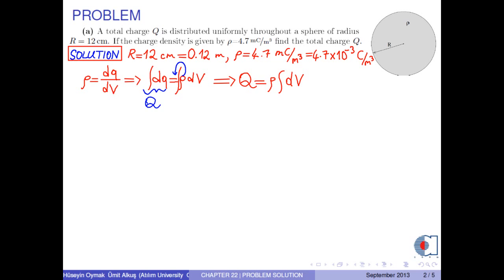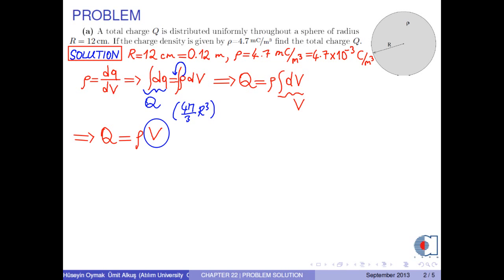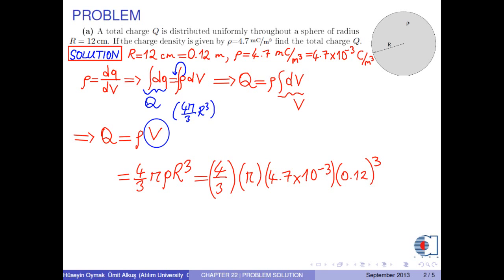The integral of dV is the total volume of the sphere. Then we obtain Q equals rho times V. Since the volume of the sphere is 4π/3 times r cubed, we can write Q equals 4/3 times π times rho times r cubed. Now we substitute the numerical values into this formula. As a result, we obtain the total charge as approximately 3.40 times 10 to the negative 5 coulombs.